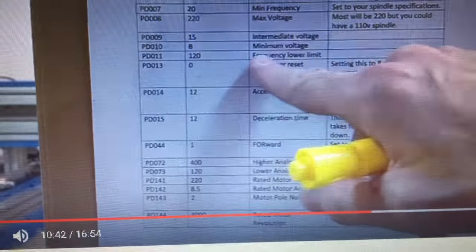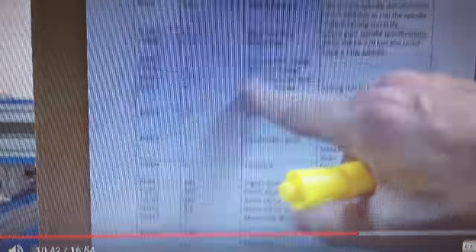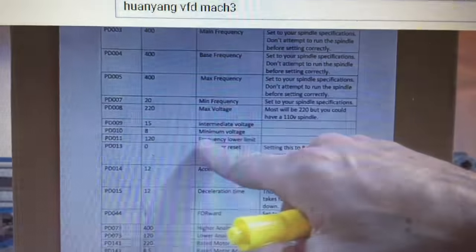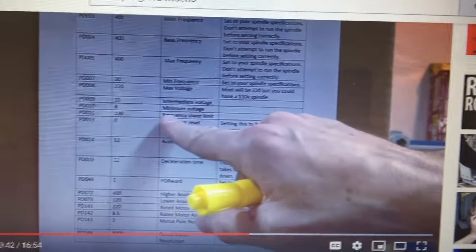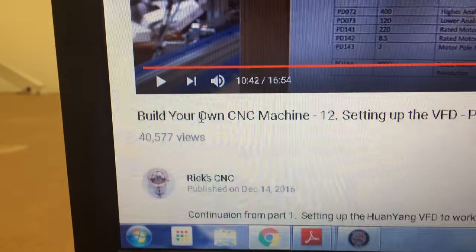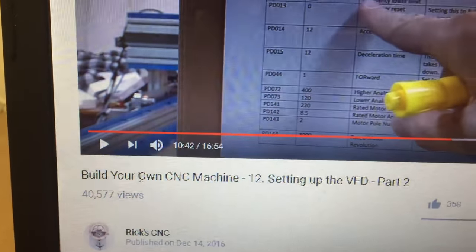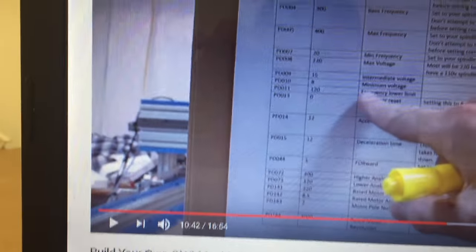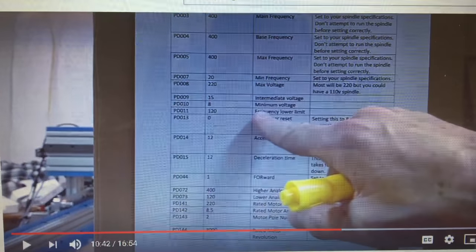And yes, this is another YouTuber's video that I found very helpful. Check them out, Rick's CNC video 2, well video 1 and video 2 on how he set up his VFD.